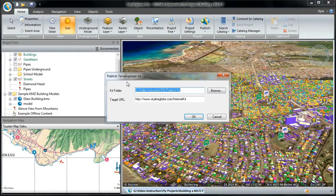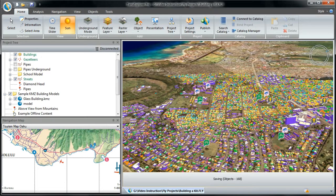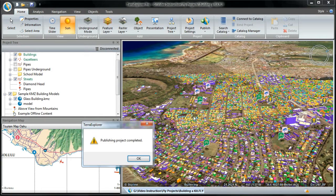When publishing a project as an internet kit, it is required to enter the address by which the .fly file and data can be accessed through a web server after publishing. I select the target folder, check the desired URL, and click OK. I can now copy this kit folder to the web server and view the fly file over the web.